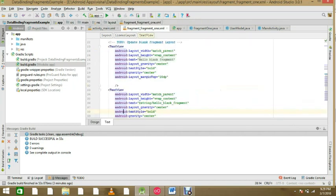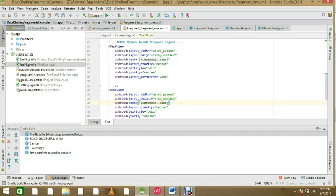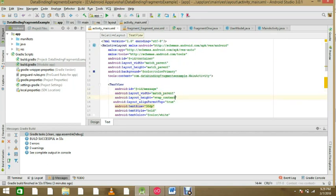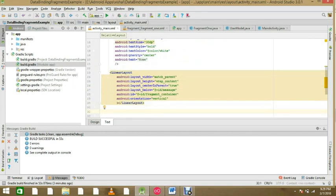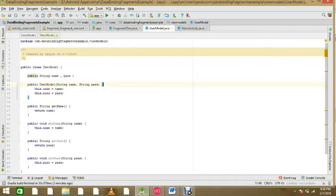In the fragment XML we also have to use the binding expression — userModel.name — so that's the most important part because we have to show this. Also check the fragment container has centering parent and below the toolbar set correctly. Everything is ready.